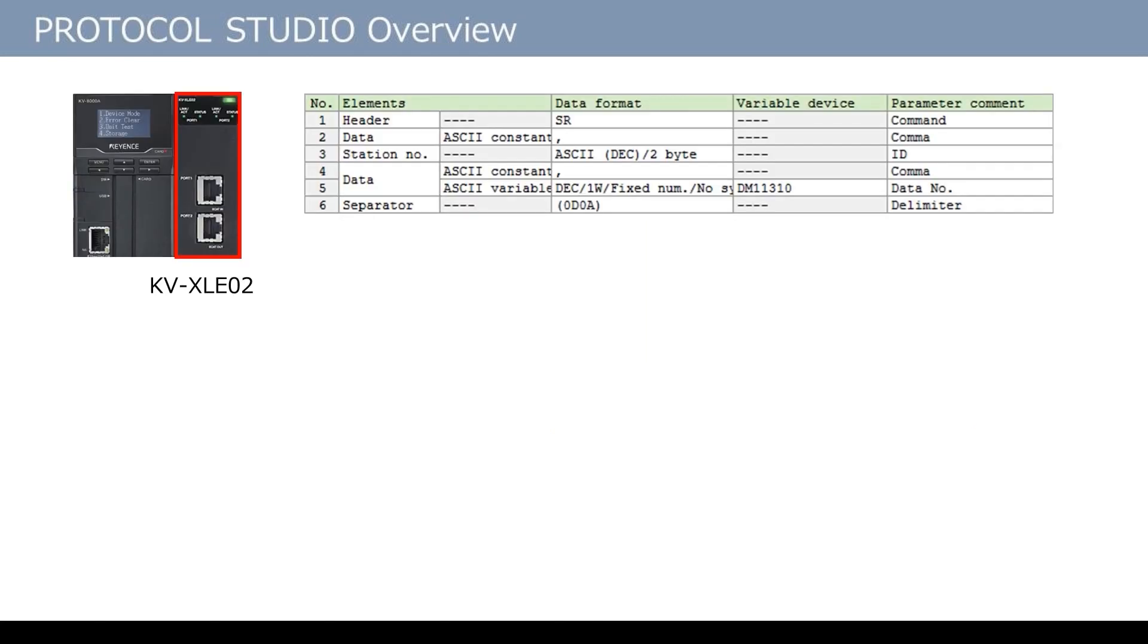In Protocol Studio, when the data format of the device to communicate with is set beforehand, the unit automatically generates commands and interprets the received data according to the set data format.